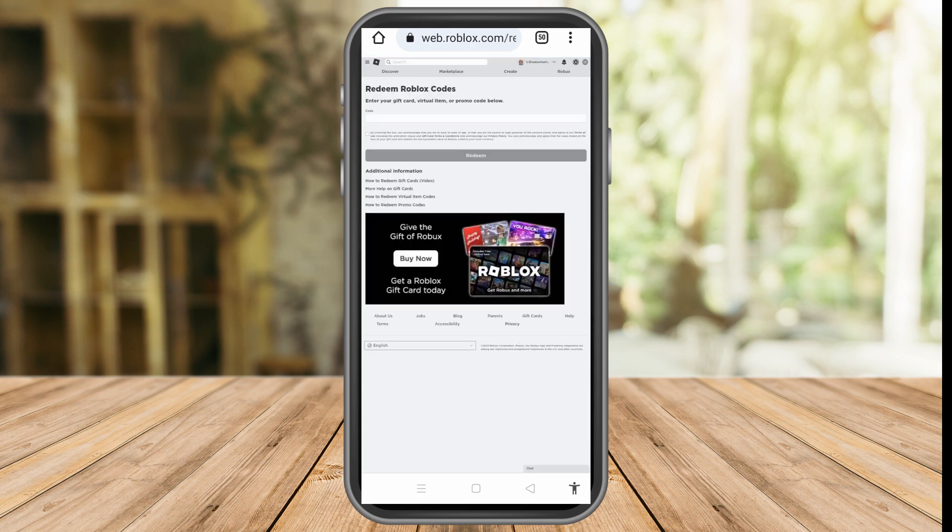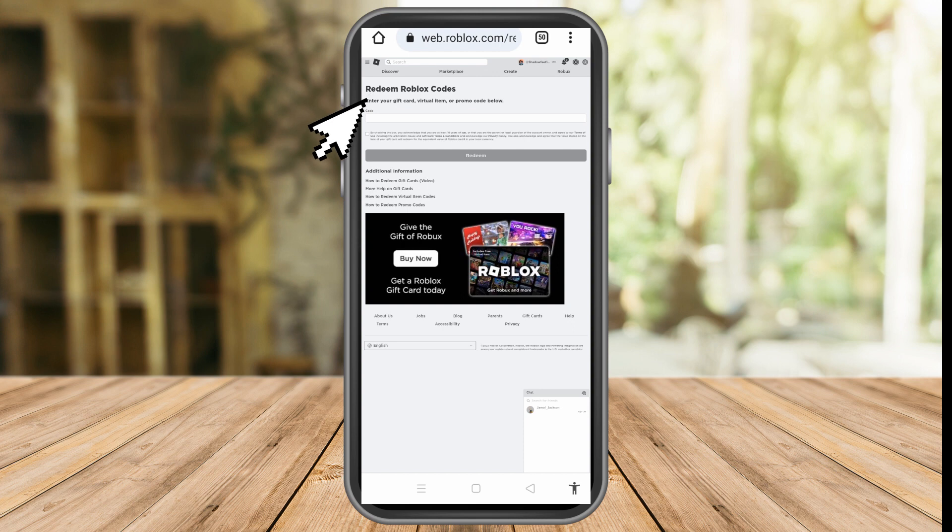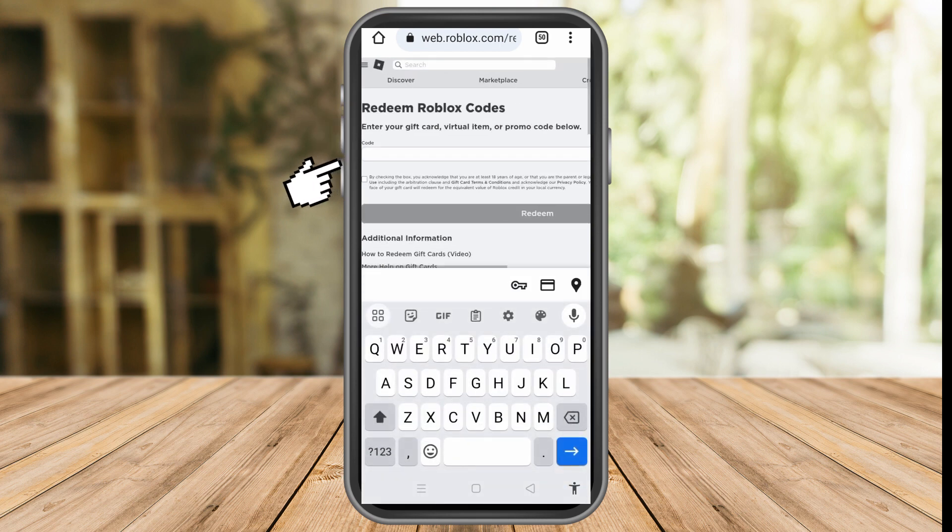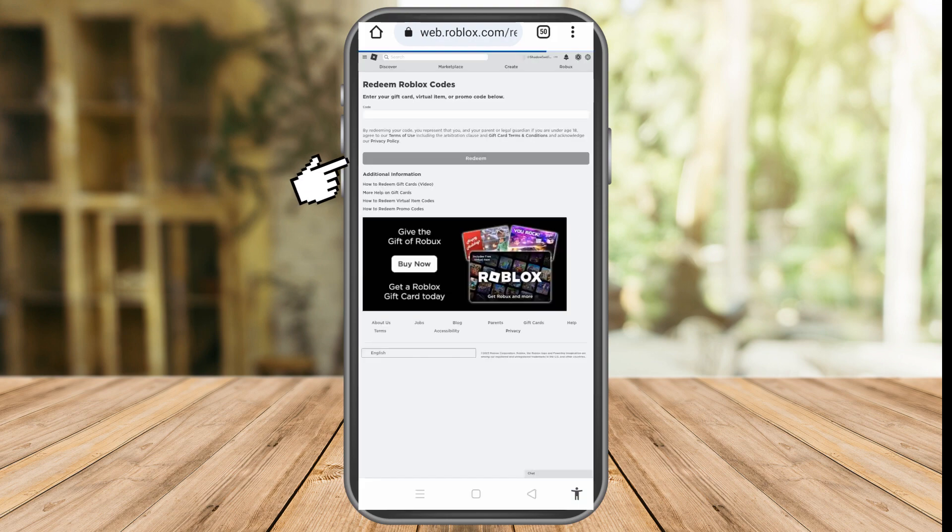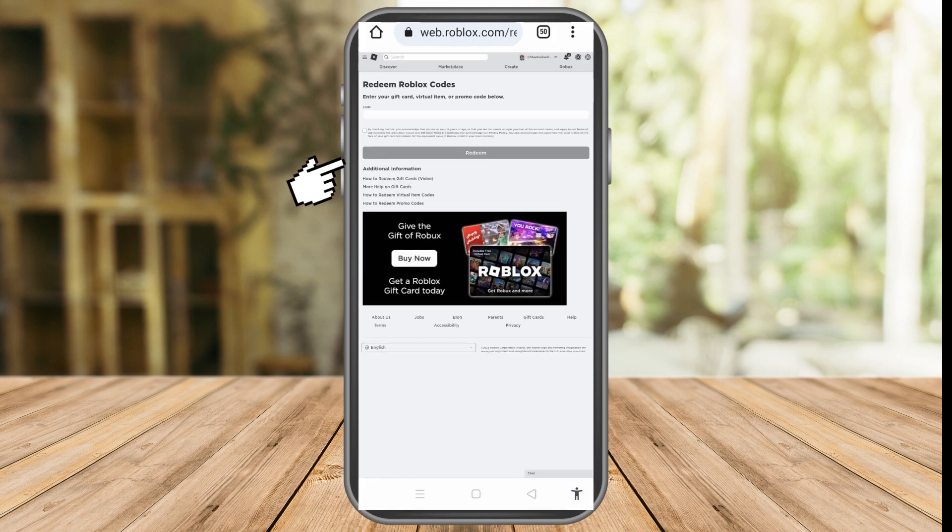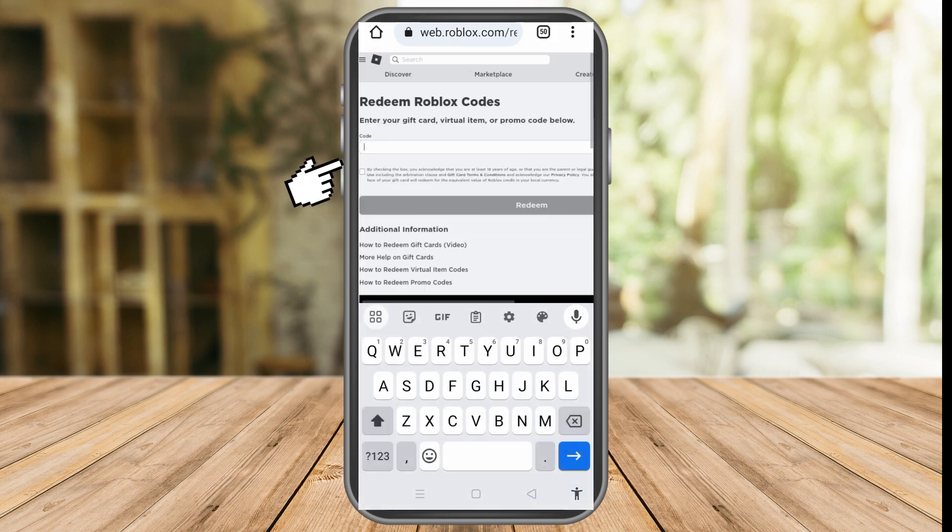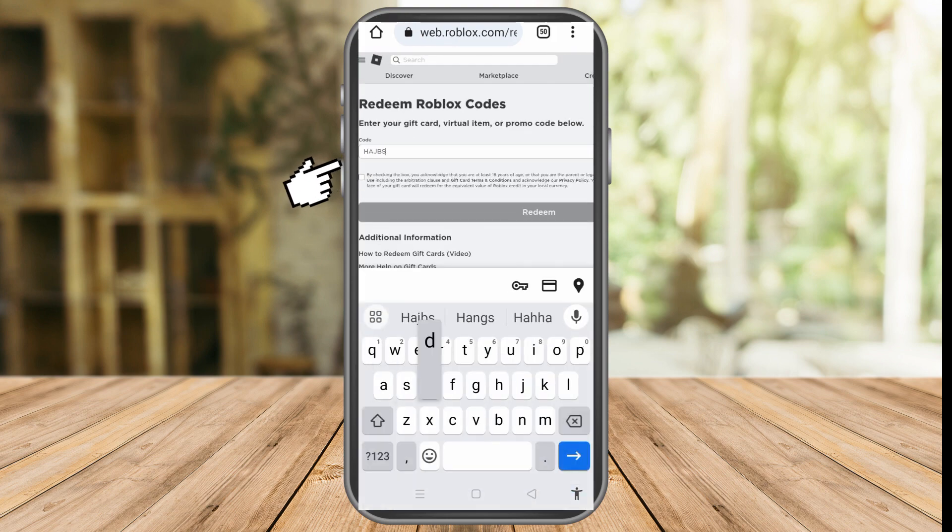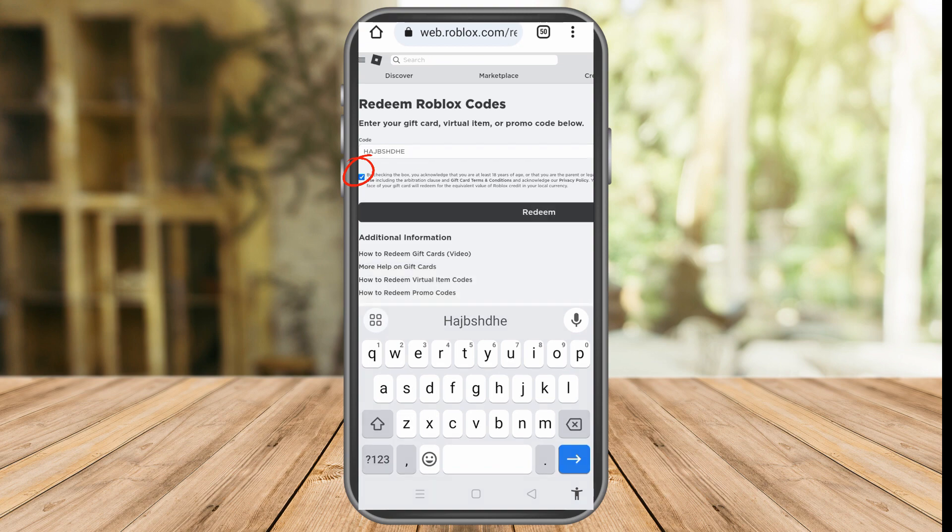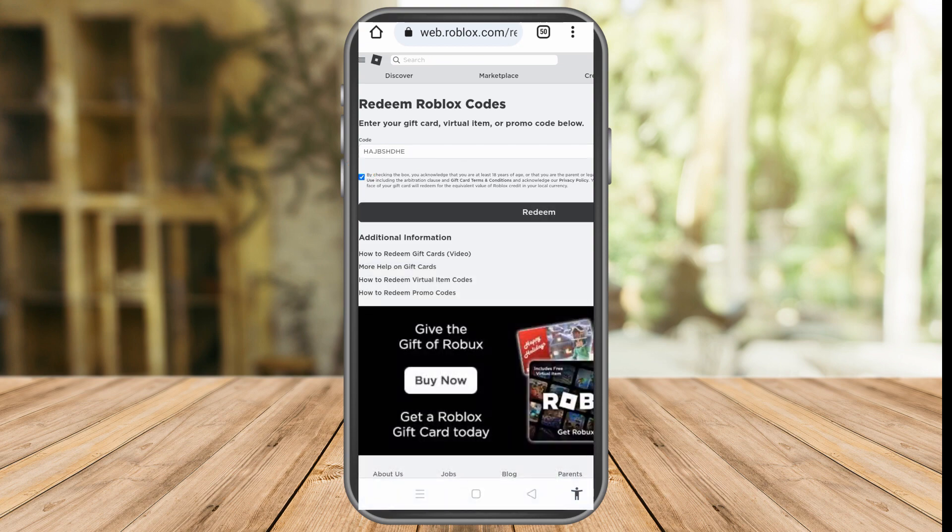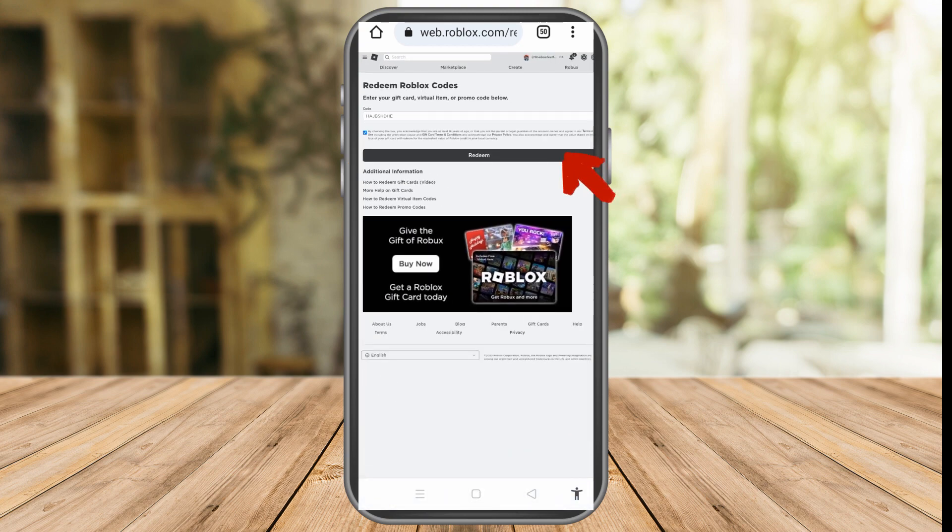Here you can see redeem Roblox codes. You just have to enter the code here. For example, your code is like this. Then tap the square box here, and after that you can click redeem.